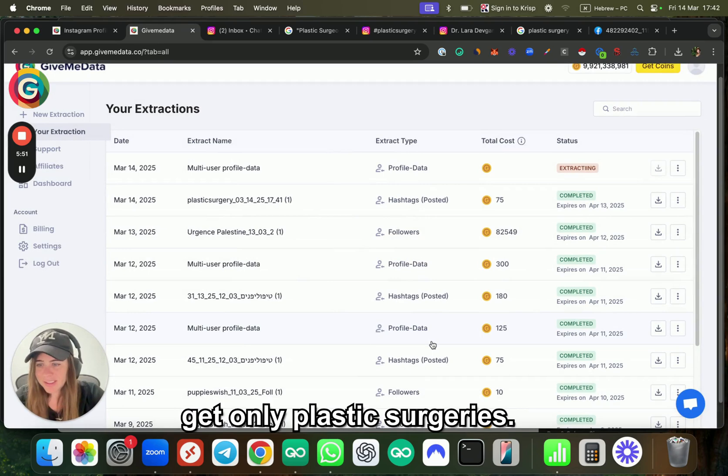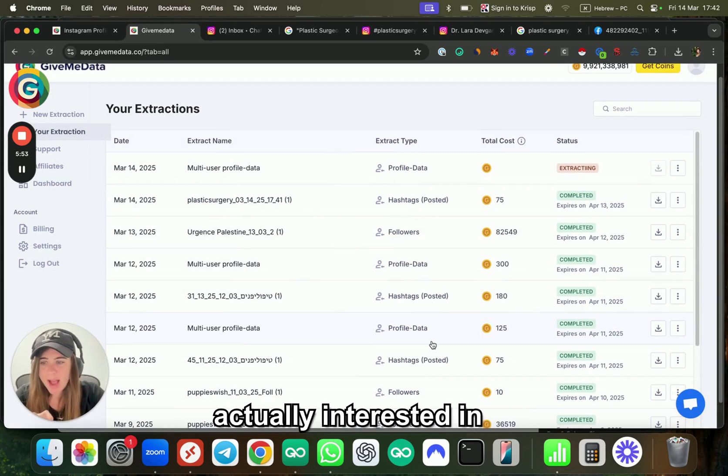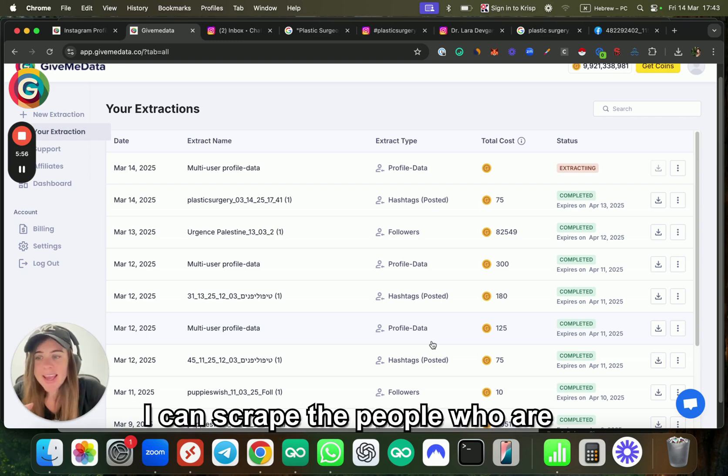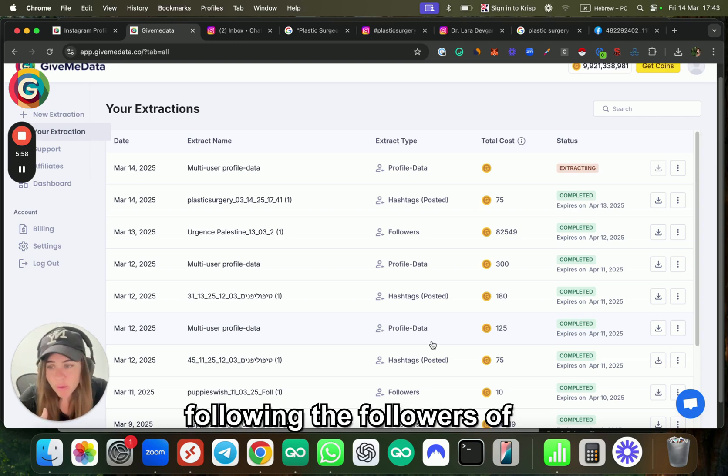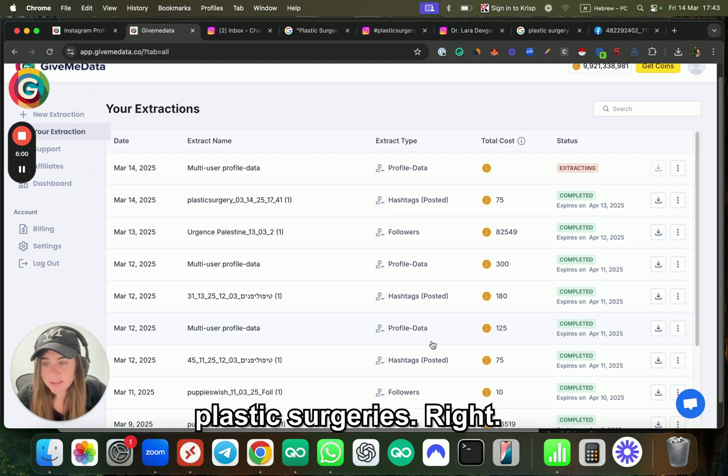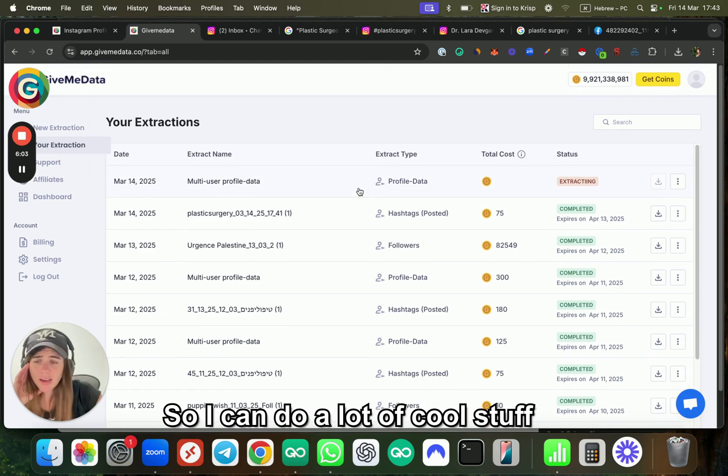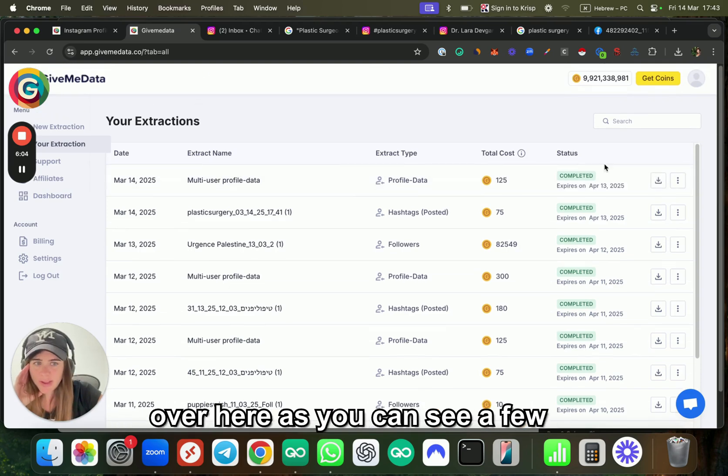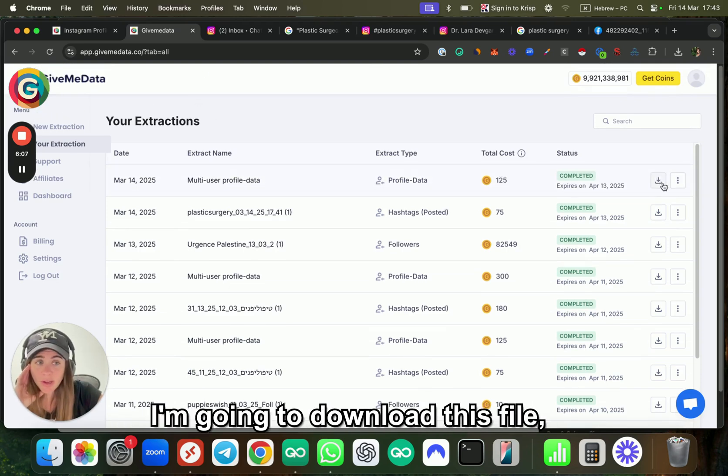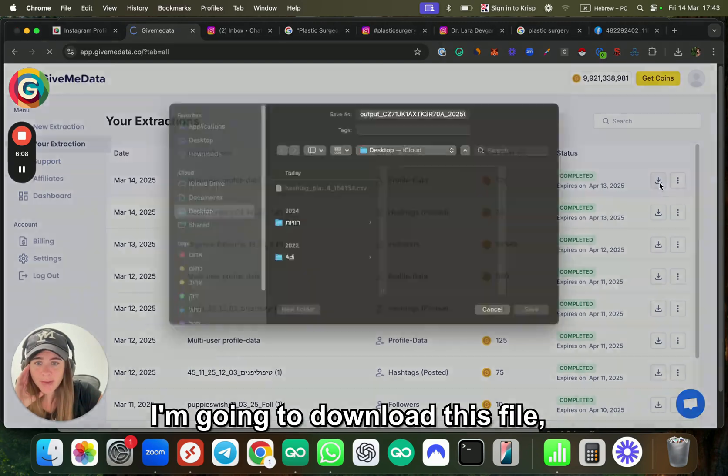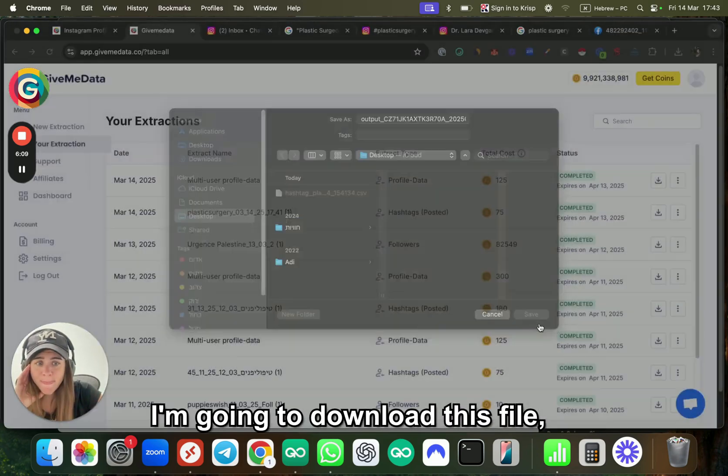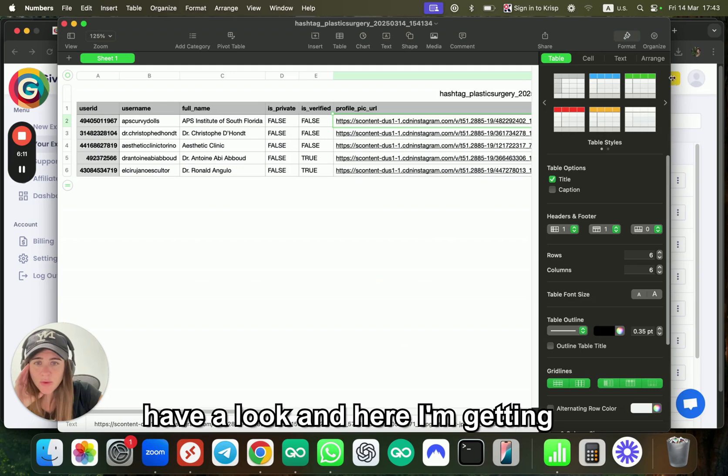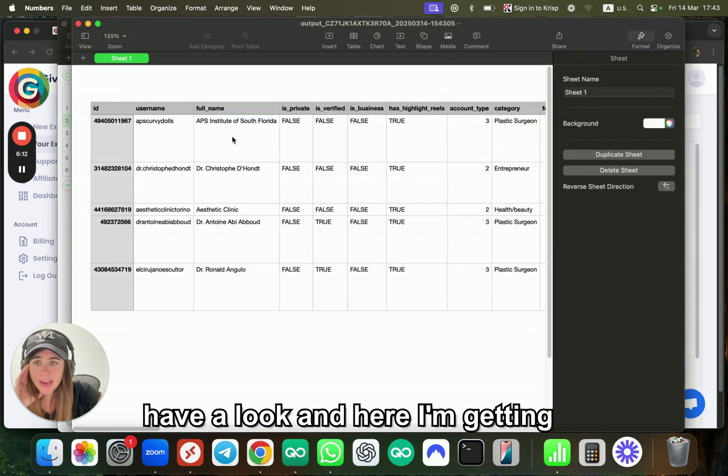As you can see, easy, fast, scalable—very good if you want to get leads and users from your own data. I'm speaking about B2C and also about B2B. Because I can get plastic surgeries, but if I want the people who are actually interested in plastic surgeries, I can scrape the followers of plastic surgeons.